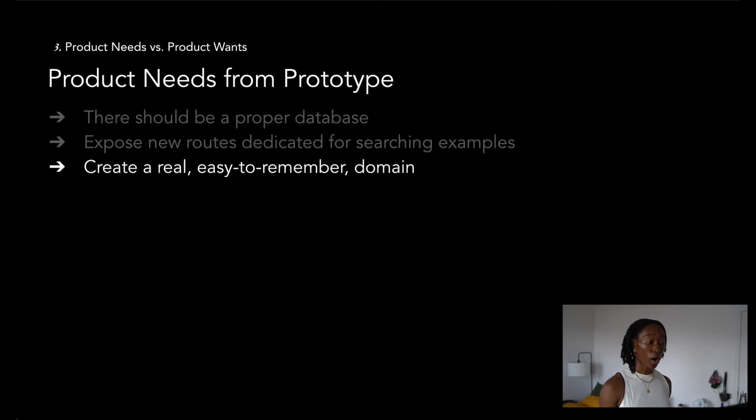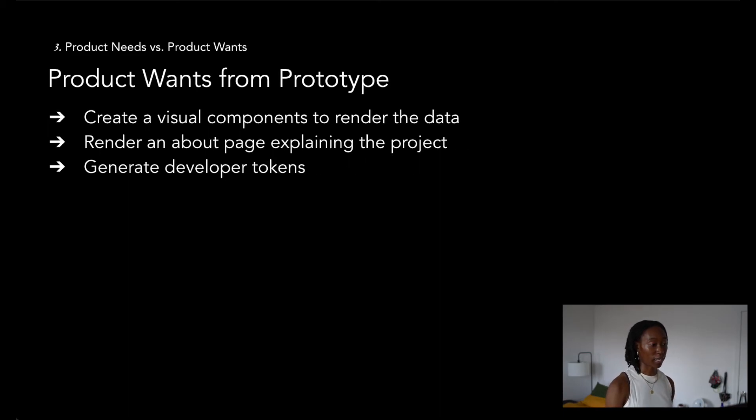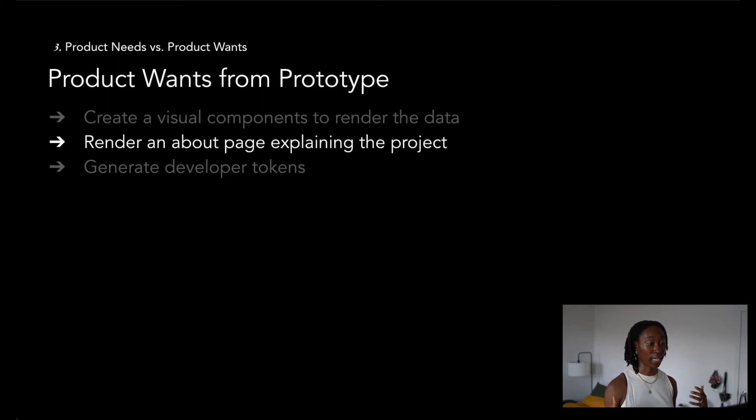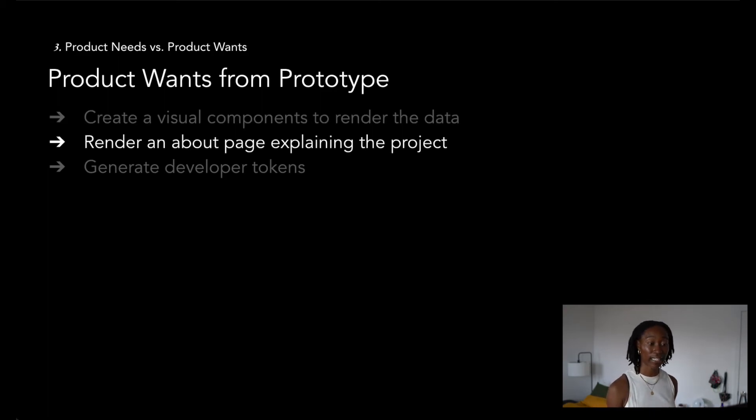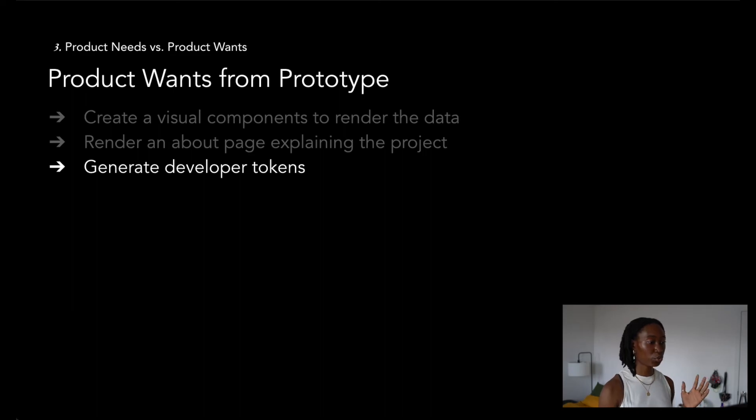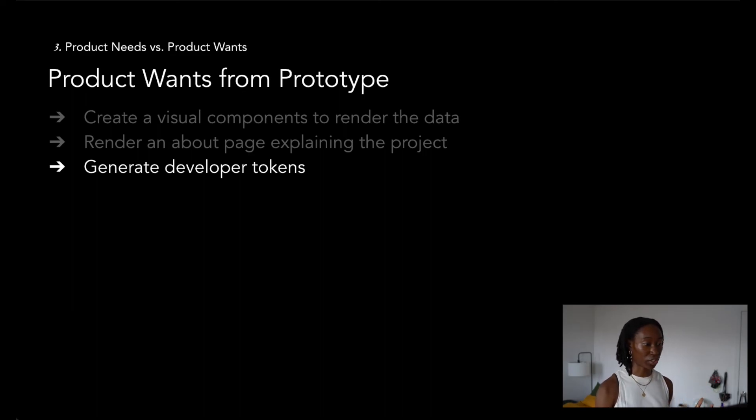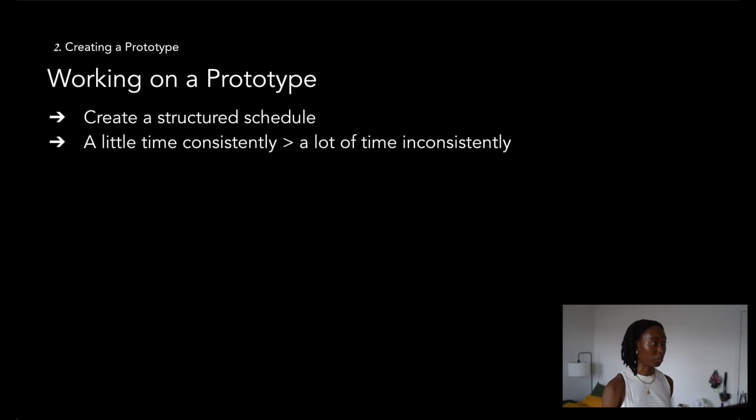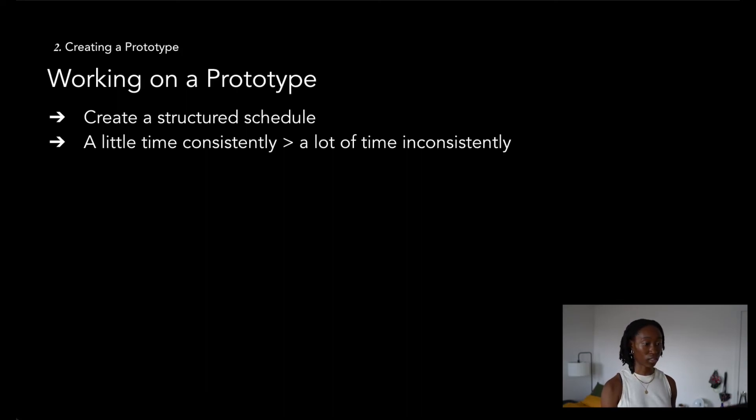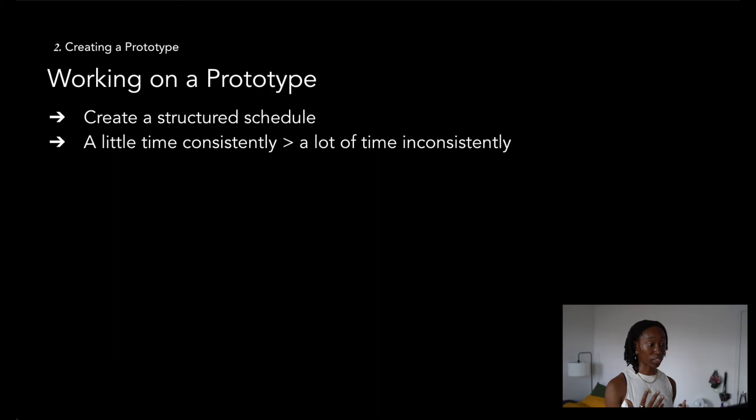A couple product wants that I identified was that I needed to create visual components to render the data a little bit nicer. I wanted to create an about page that explains what the API is and how to use it. Having these two main buckets made it exponentially more clear on what I needed to accomplish and when, allowed me to create a structured work schedule, which led me to building a habit of spending a little time every day rather than a lot of time every few days.